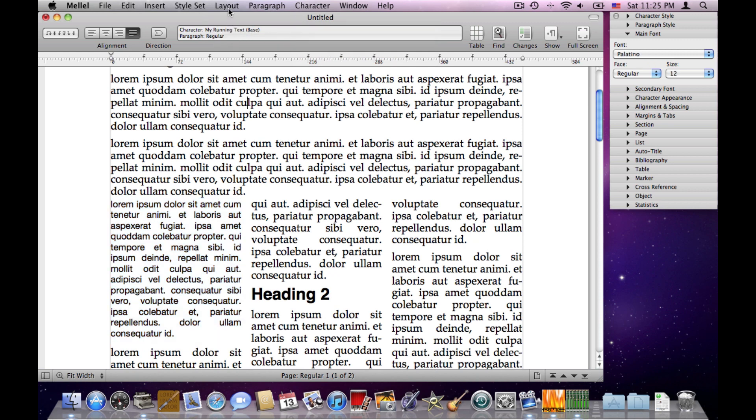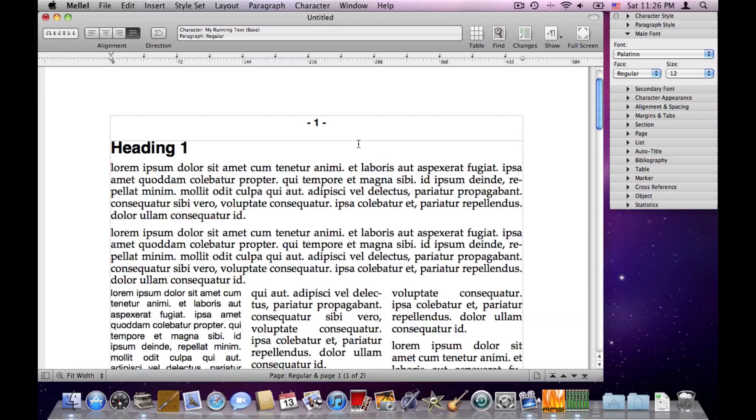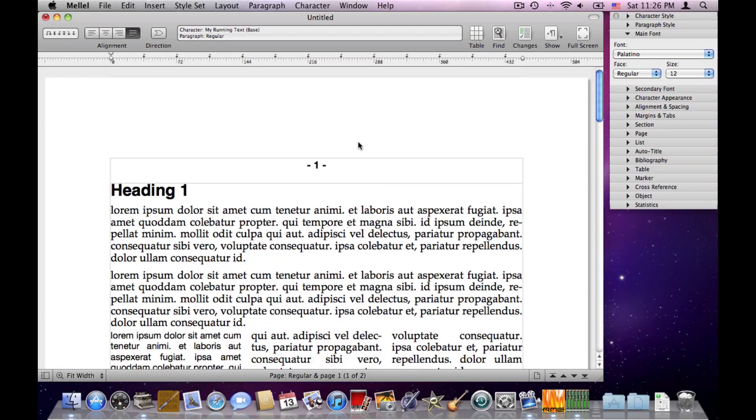And we also have page styles, which apply page settings. Now by default we have only two page styles, but we can add as many as we like. So we can basically make our own system of styles that suits our needs, and never make those settings manually. We can always use styles for all our documents, and for every element of those documents. And this is something which is quite unique to Melel.